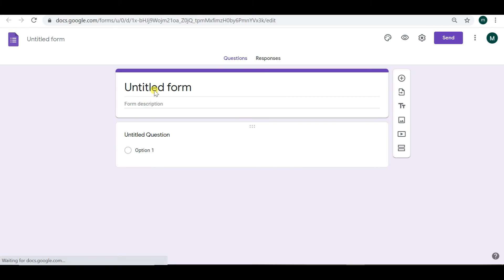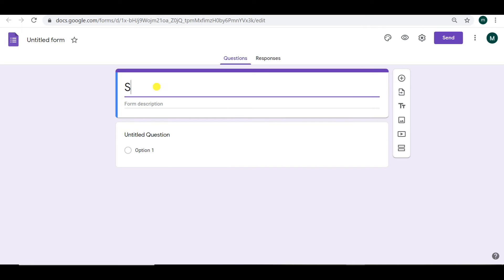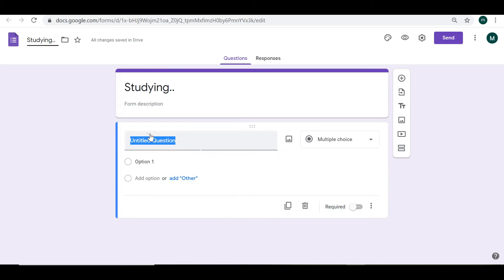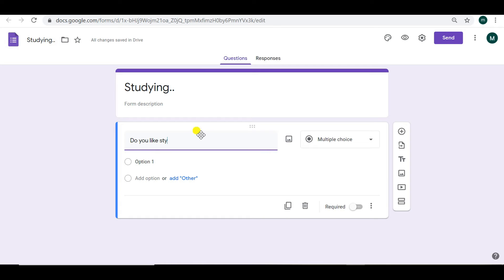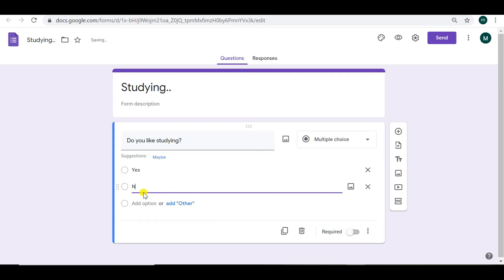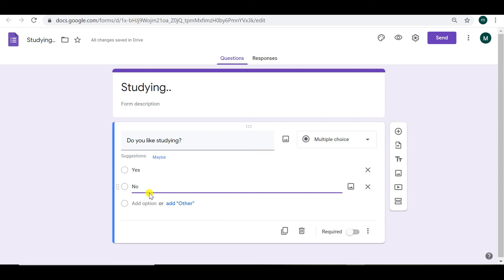OK, well, let's have a look. So, just as an example, here's an easy one. Studying, a quick survey about studying. Do you like studying? And we have two choices, yes and no. So it needs to be a multiple choice question.